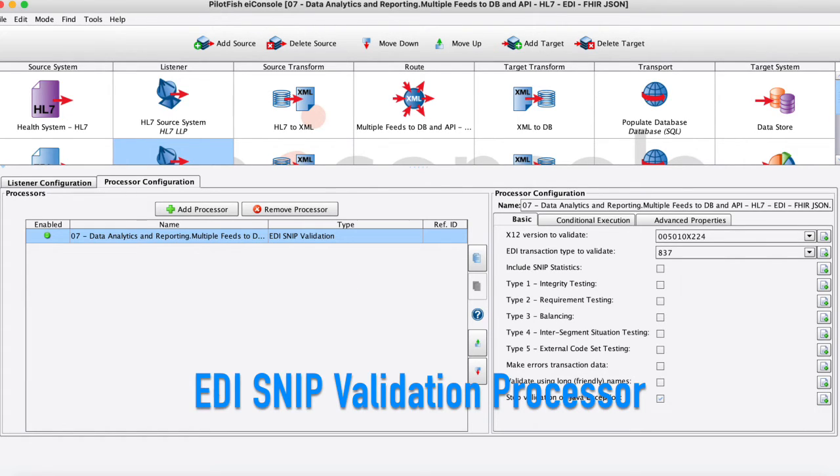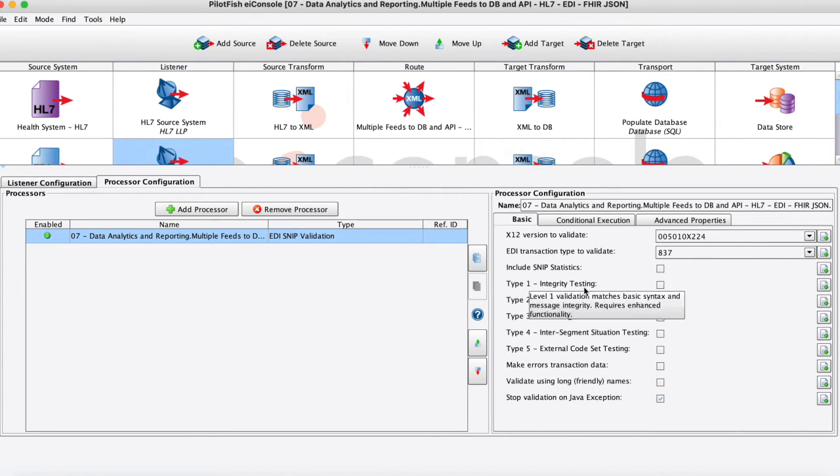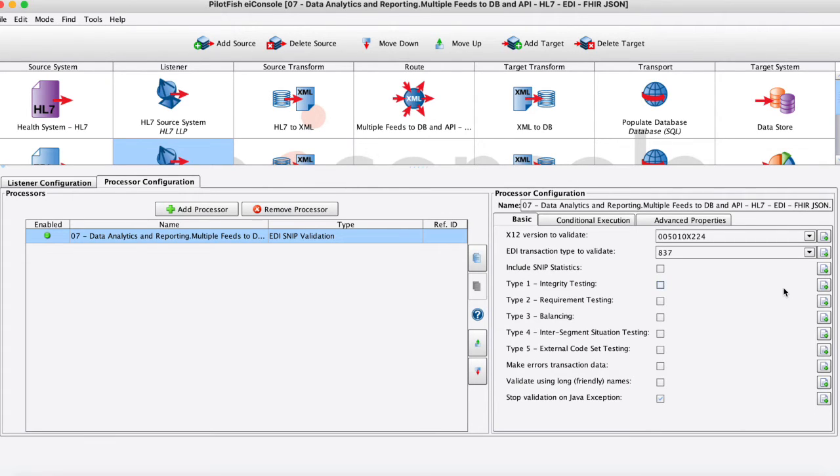Within this SNIP validation processor here you can see that we do have types one through five here available with a checkbox. So if we're working with one through three, these are built-in rules delivered directly from the x12 implementation guides and schema.